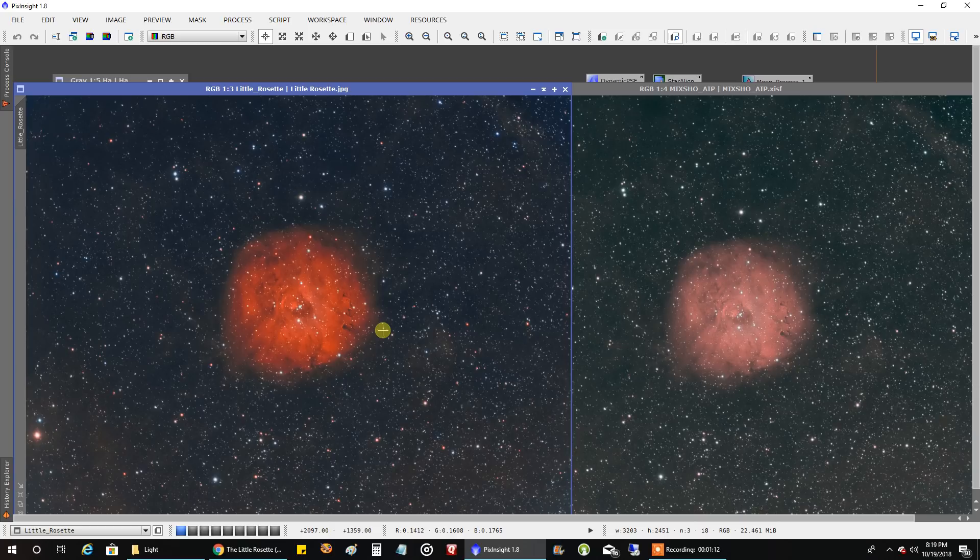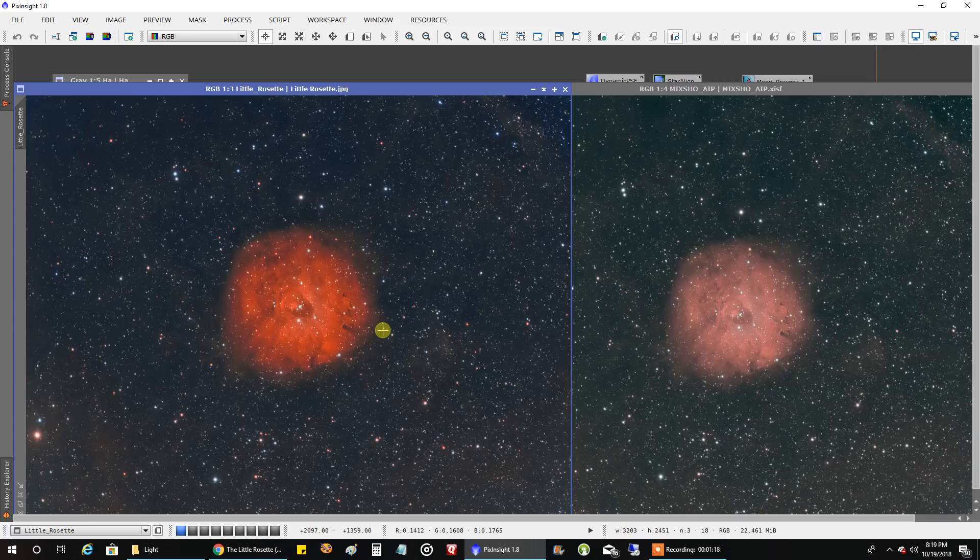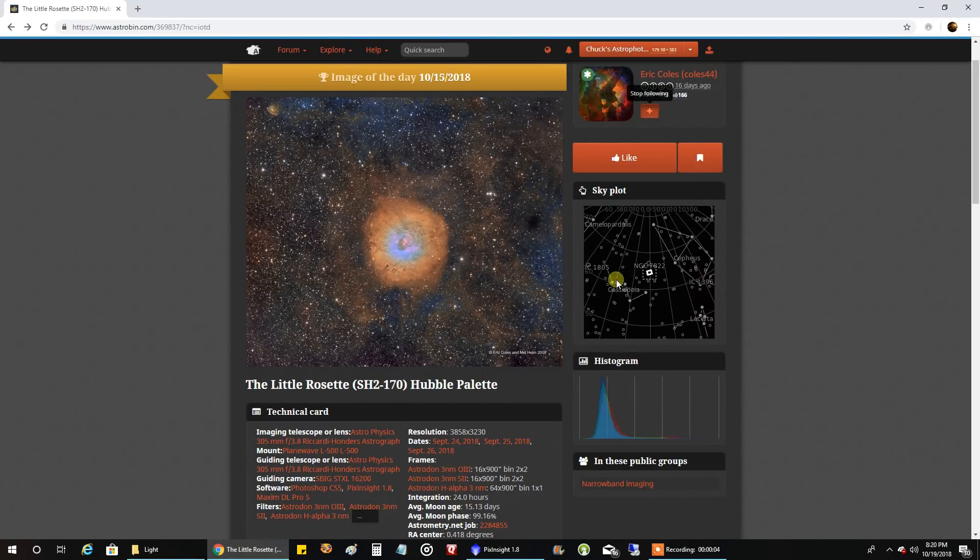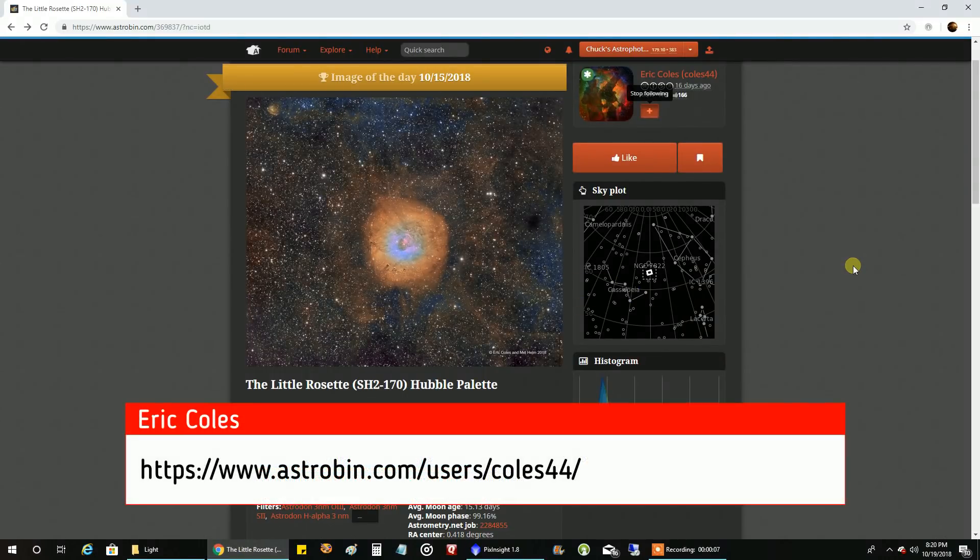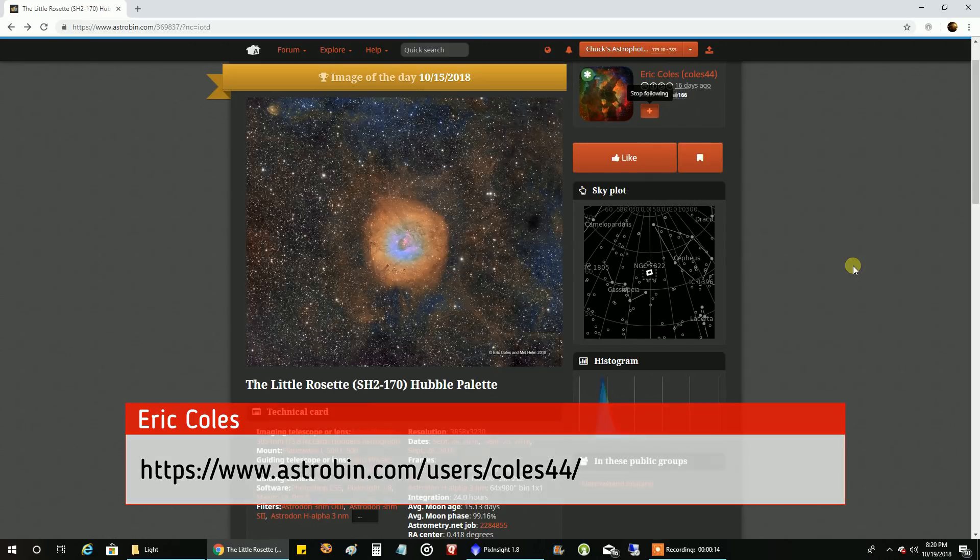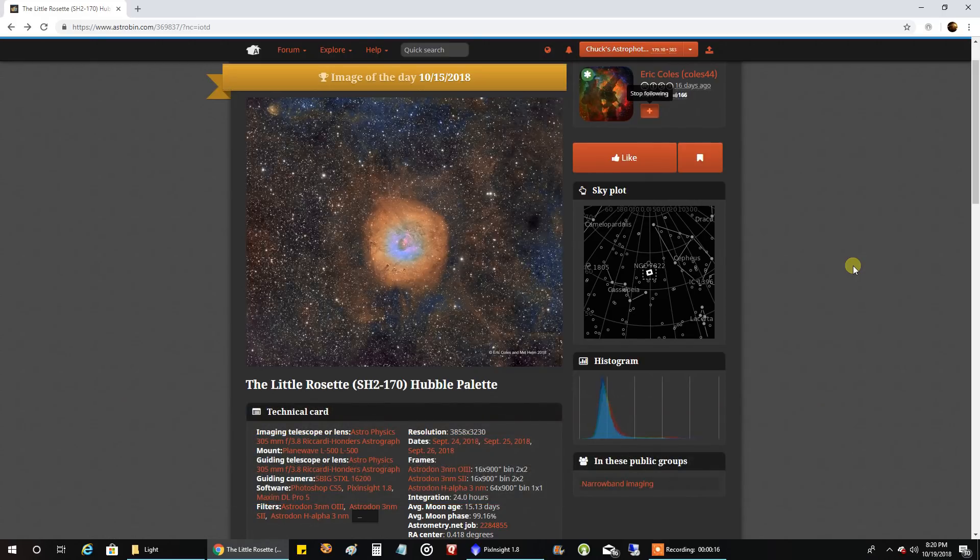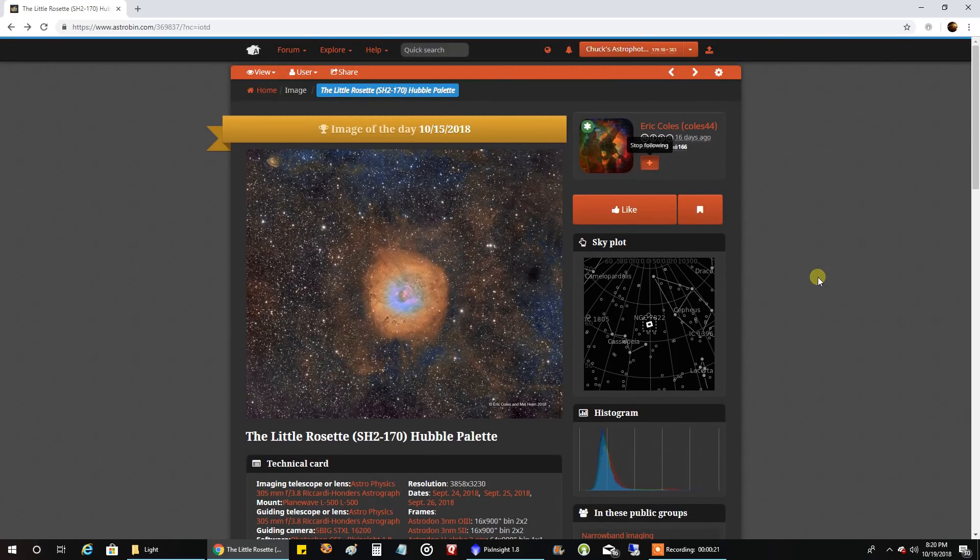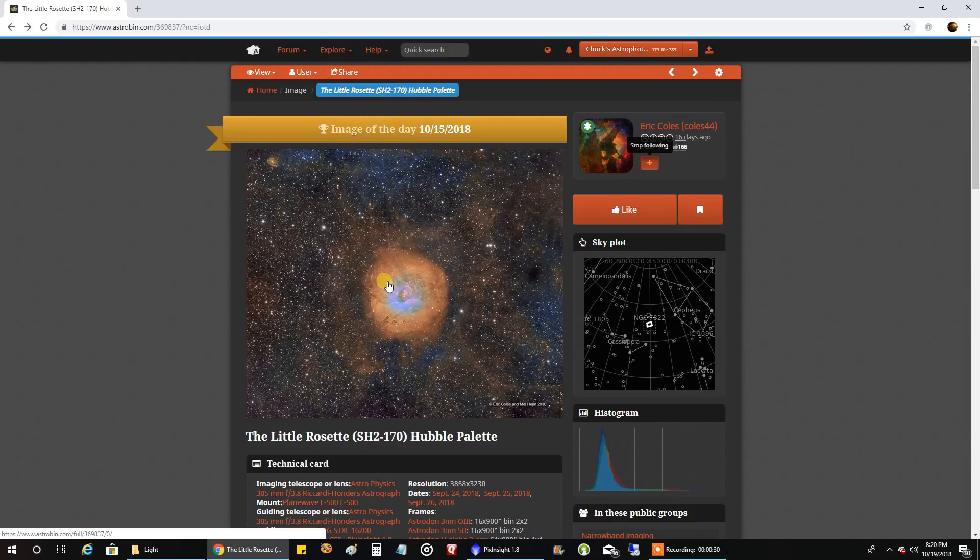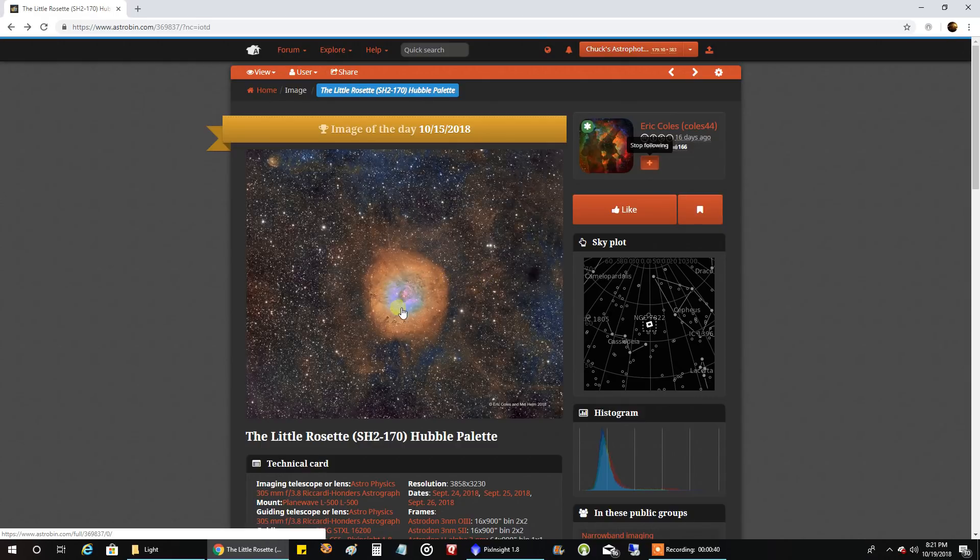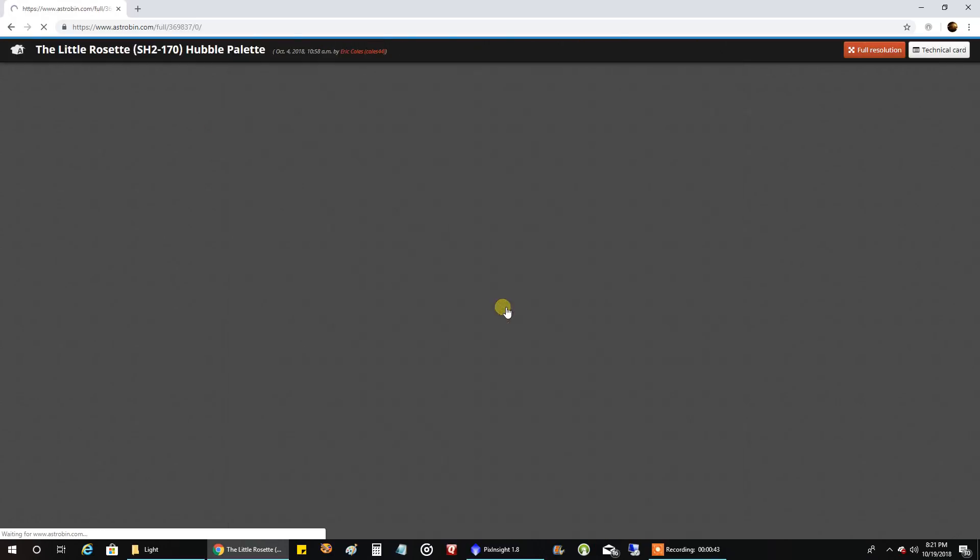But I want to show you Eric Cole's version that I saw recently in Astrobin. I had the little rosette in the back of my mind for a while when I was searching for objects to capture. When I saw Eric's version recently, that kind of put me over the edge. I thought, well, that's super cool looking. He got an image of the day with it, rightly so, it's well-deserved. That put me over the edge, I want to go after this object. You can see this is in the Hubble palette, and the core is really nice. I'm hoping that after I capture sulfur, maybe a miracle will happen and I'll get some cool colors like Eric got here.